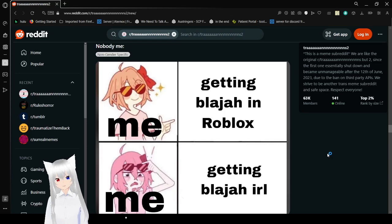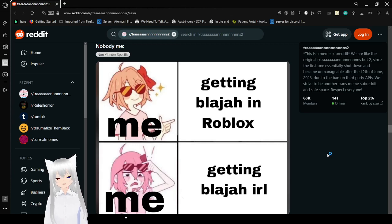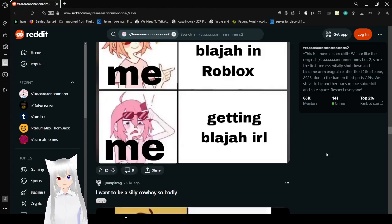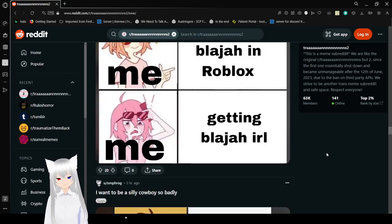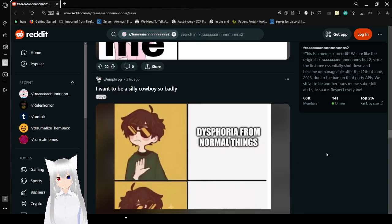Me. King Blahaj in Roblox. Heck yeah. King Blahaj IRL. What? Huh? How?